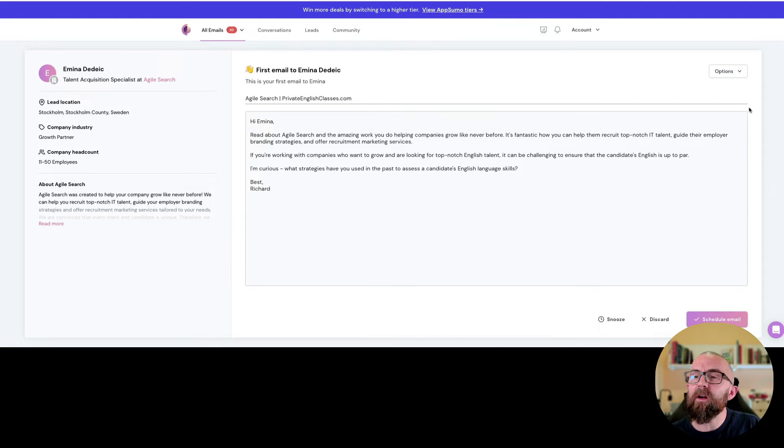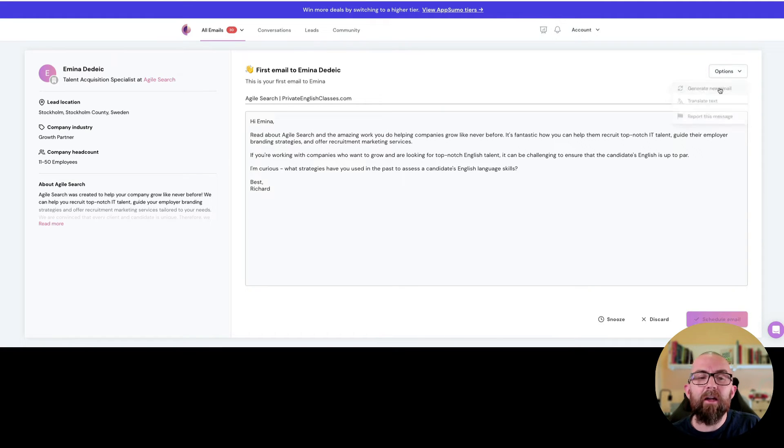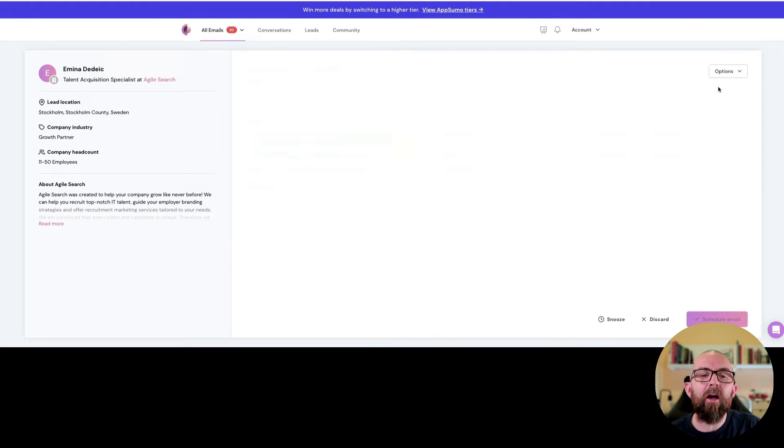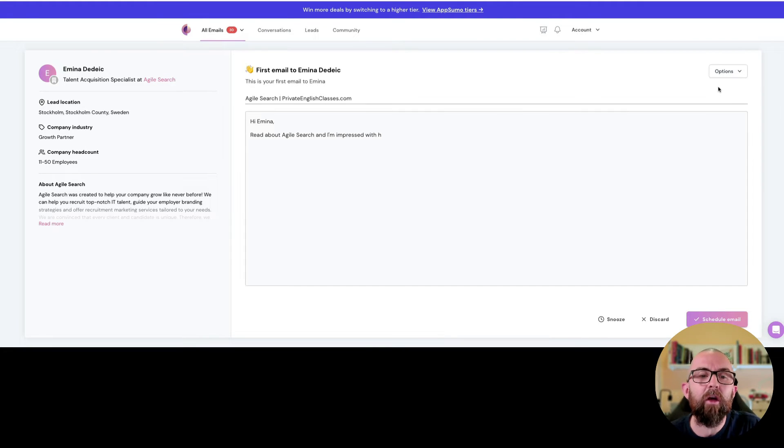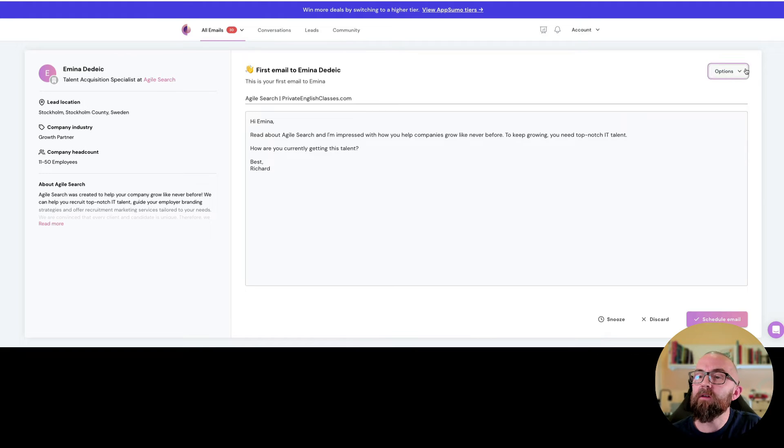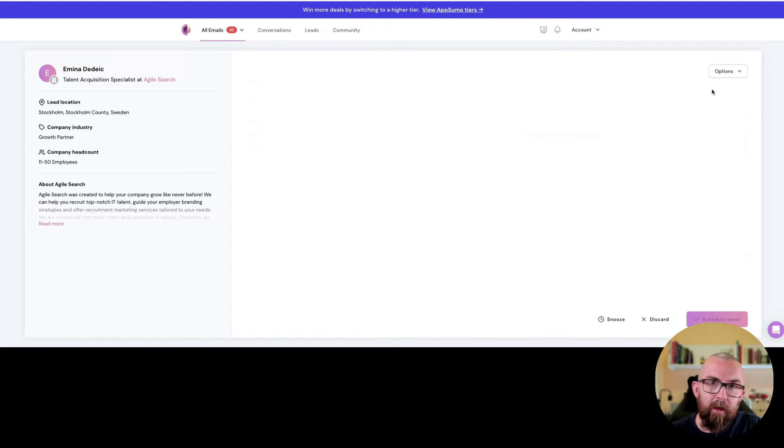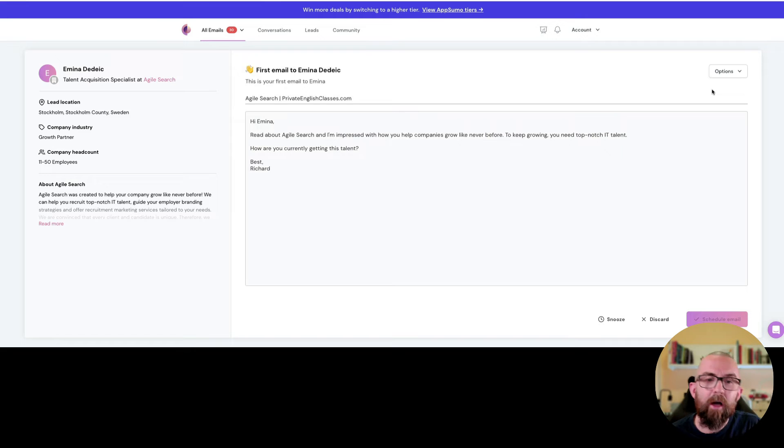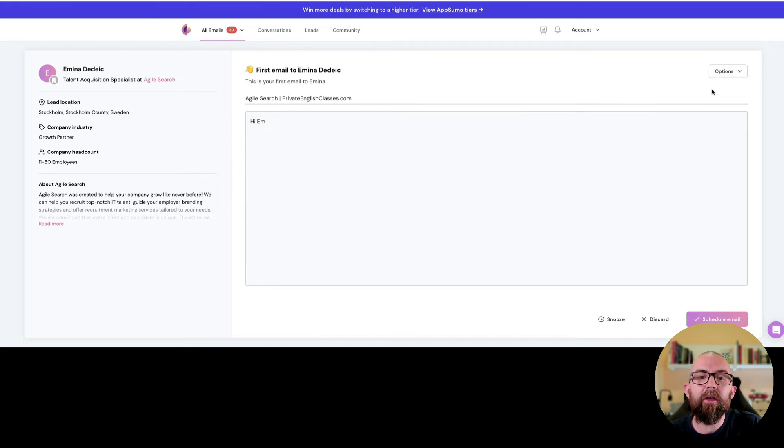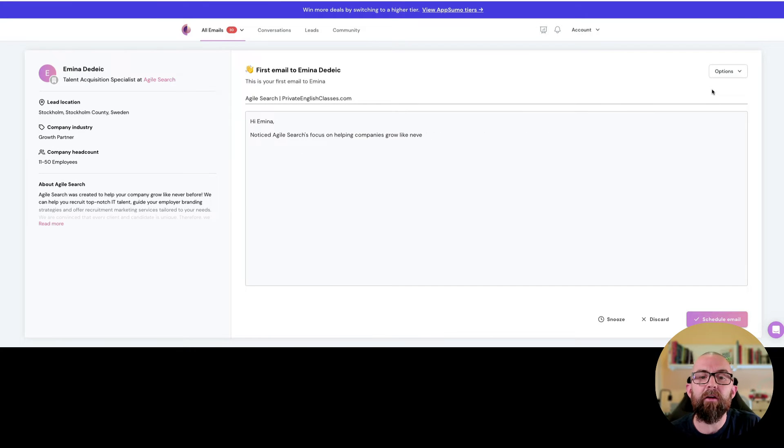Okay, that's not what I really want so I can go here and I can say generate new email and the AI will go off and write a new email. Okay that one I don't like so let me just generate another one and you can go on and continue to generate emails here.